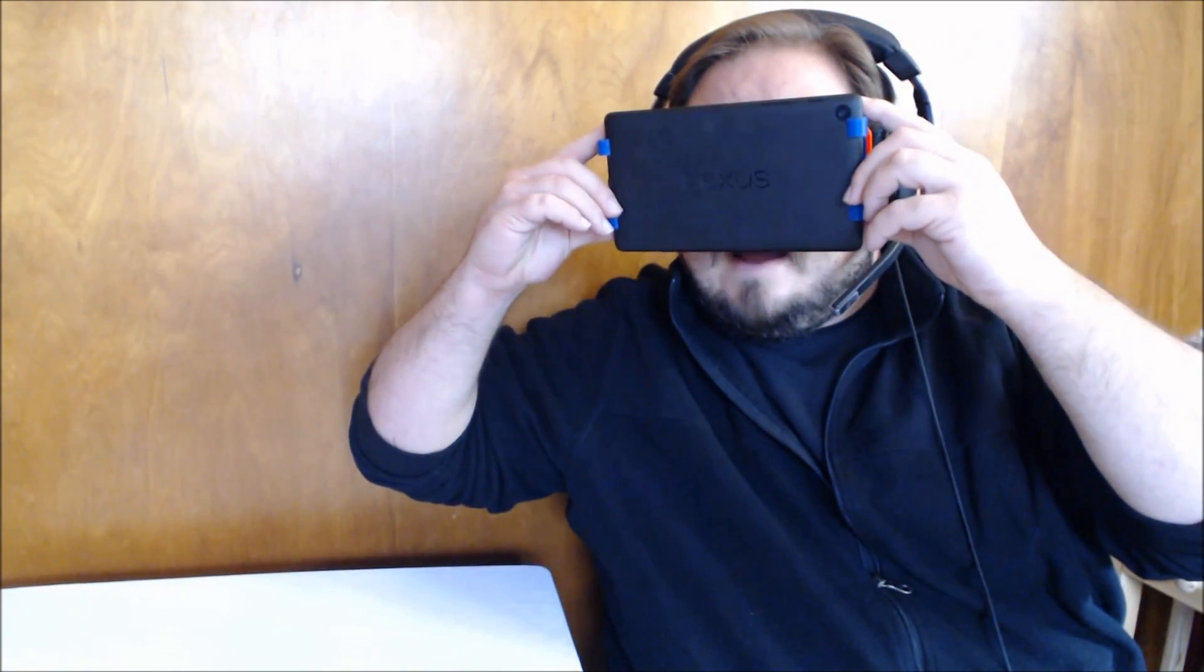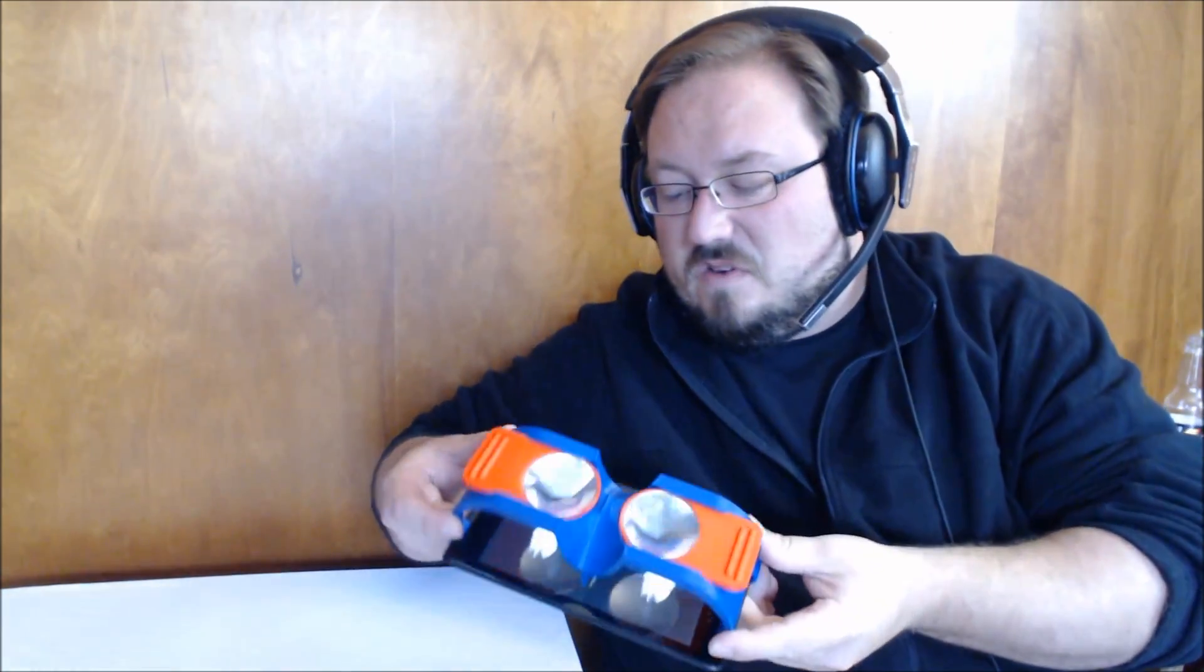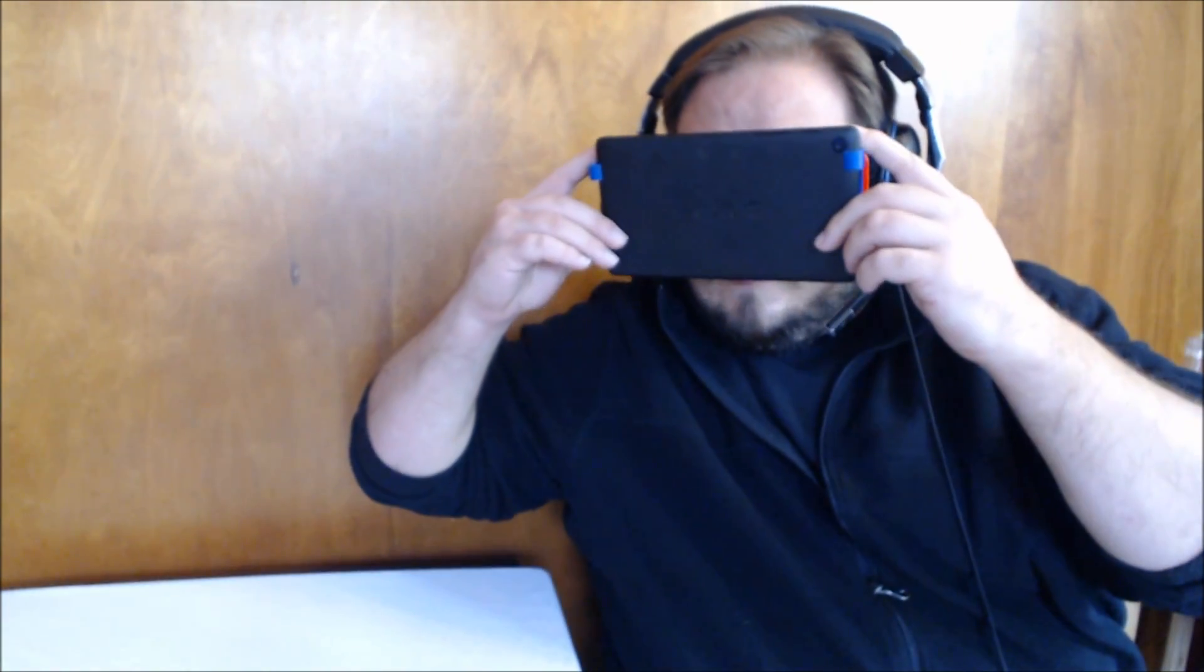So it does work with the glasses, but I find I don't need to wear them. So either way, it's up to you. So this has been Reverend Kyle showing you the VR viewer from Yay3D.